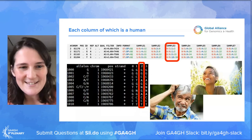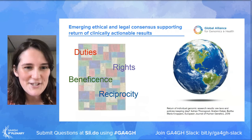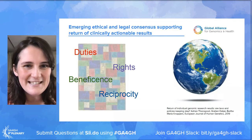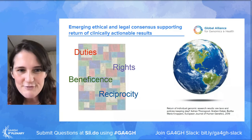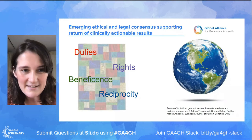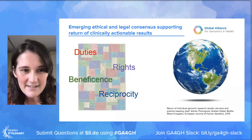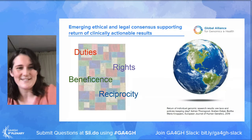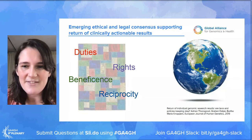And that gets us to the return of results. There is now an emerged ethical and legal consensus supporting the return of clinically actionable results to research participants. On the ethics side, there's a broad patchwork of reasoning — all of which mutually reinforces the return of such results. On the rights side: the right to access and the right to be informed. On the duty side: the duty of care, the duty to warn, and the duty of rescue.